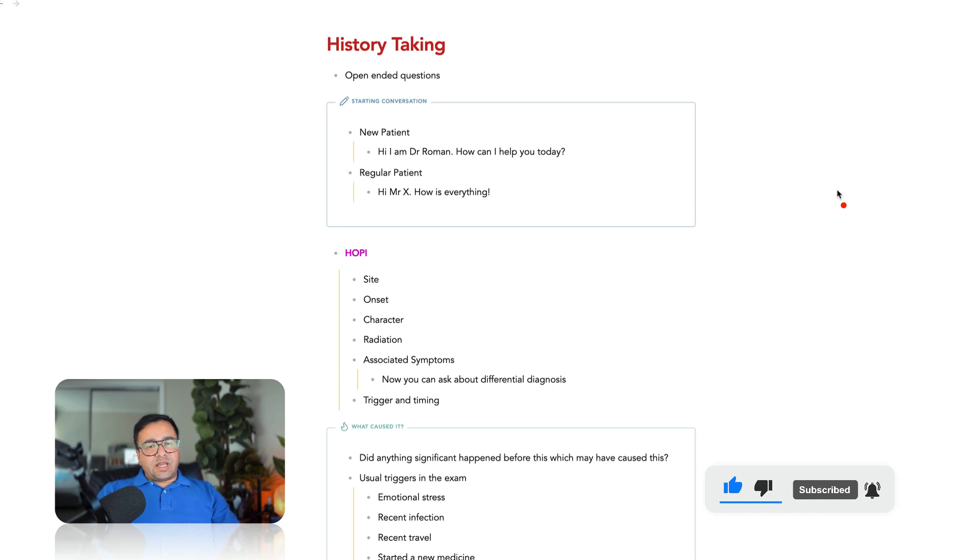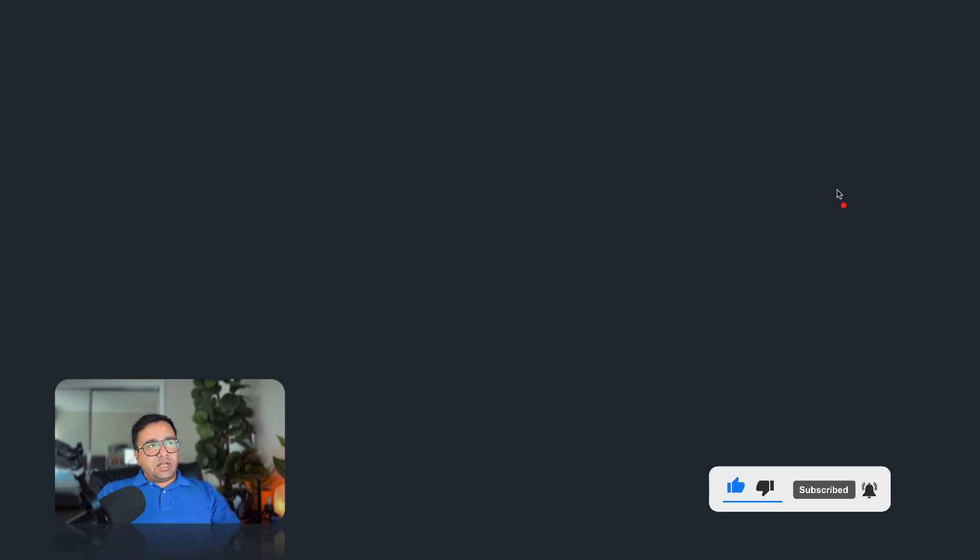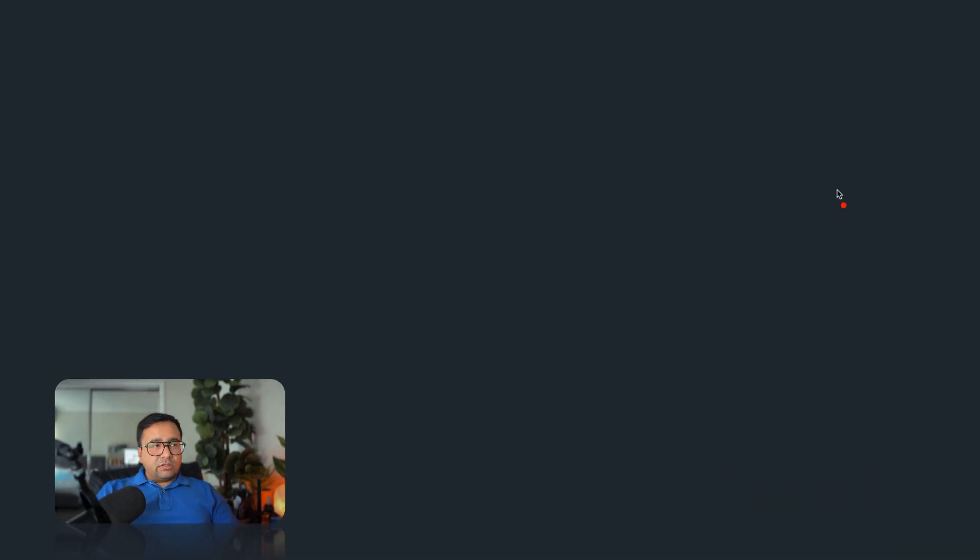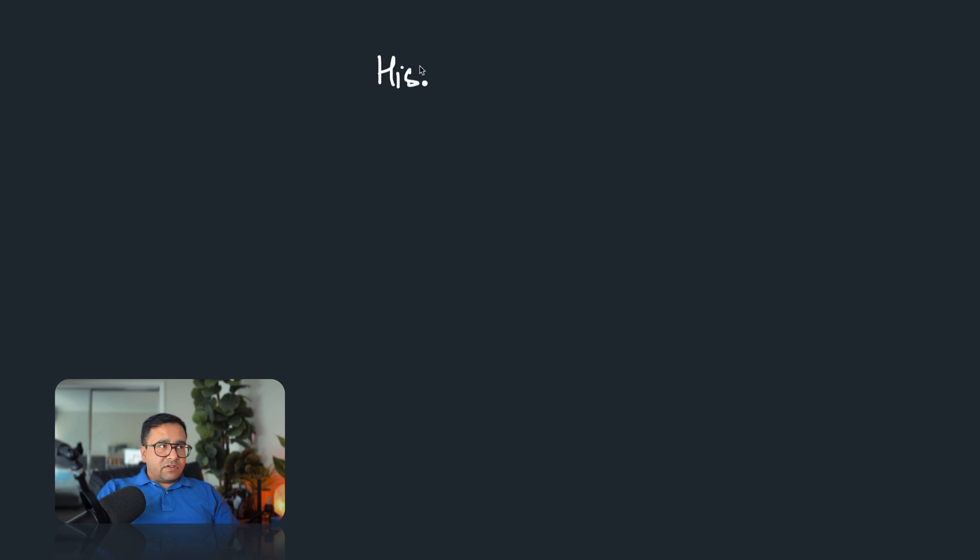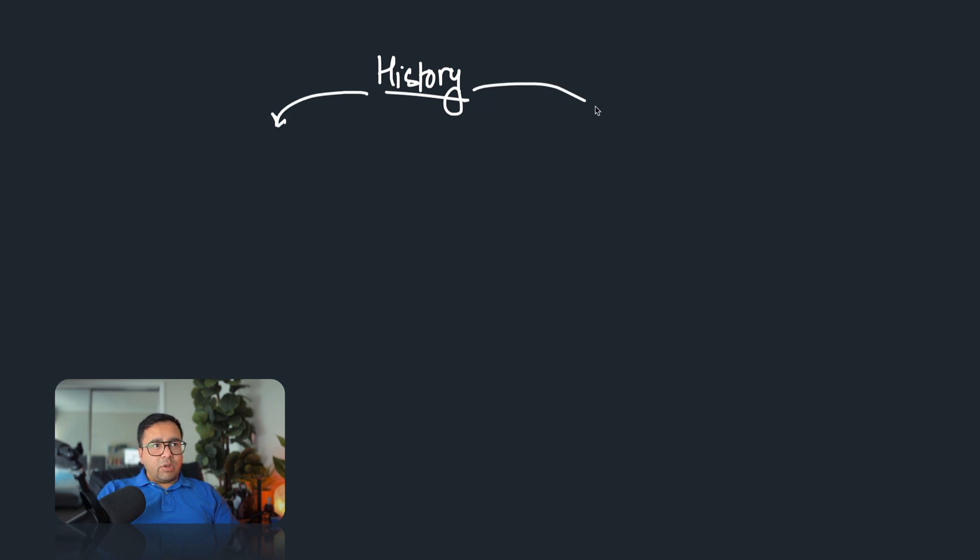So let's start today's discussion now. As I told you, we are asked to take history in different ways in our exam. So what are those different ways? Let's talk about that first.